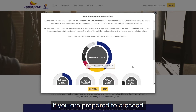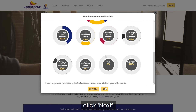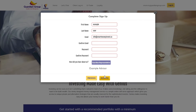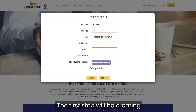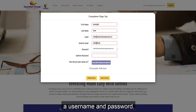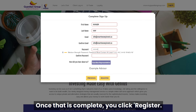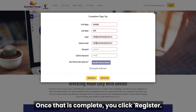If you are prepared to proceed with the opening of an account, click Next. The first step will be creating a username and password. Once that is complete, you click Register.